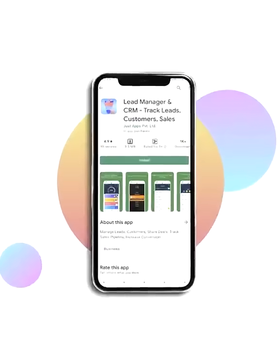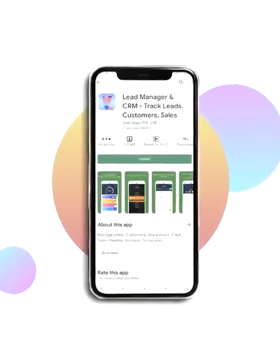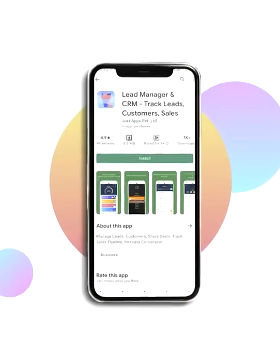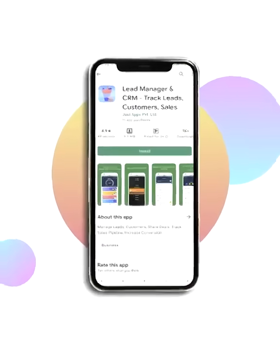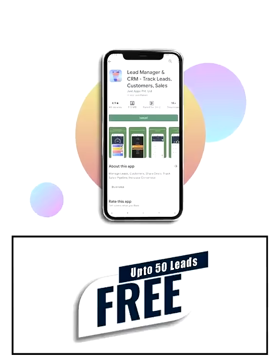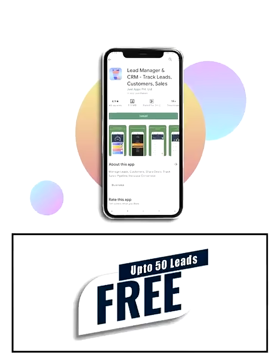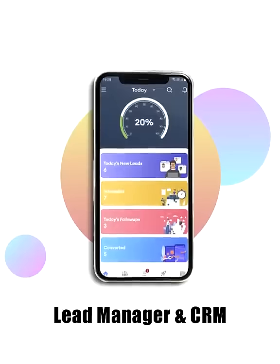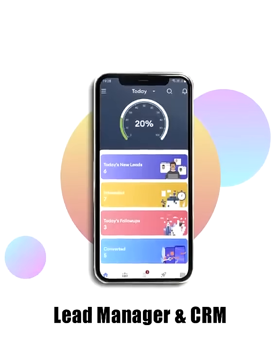Download the Lead Manager and CRM now and digitize your sales process. Up to 50 leads it's completely free. Lead ahead with the Lead Manager.